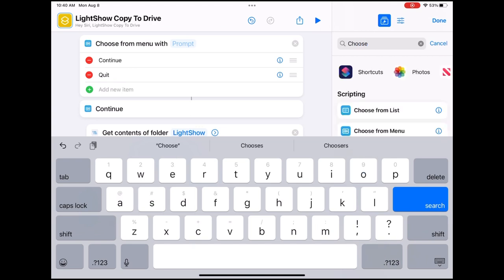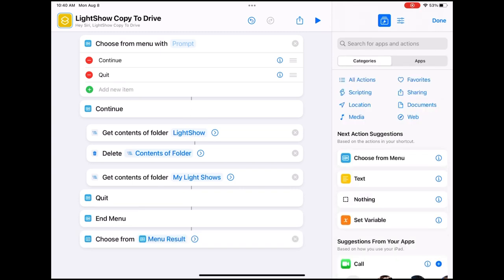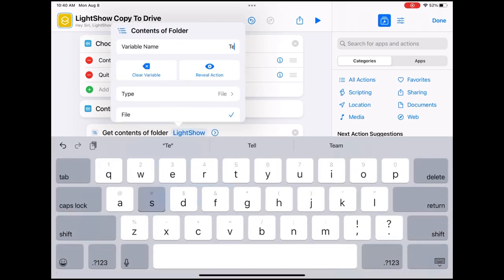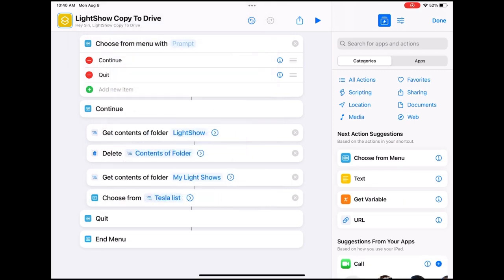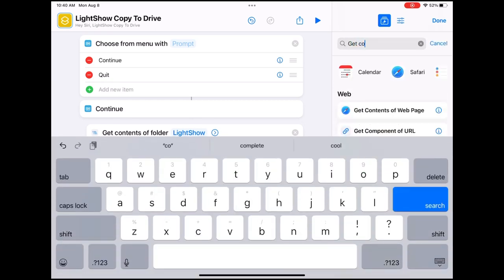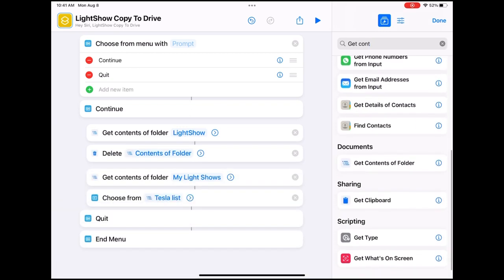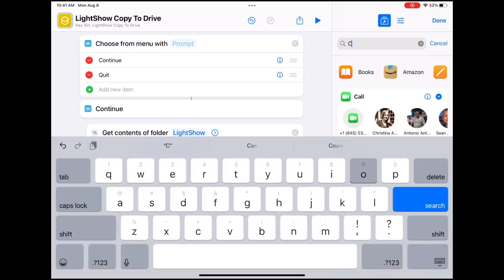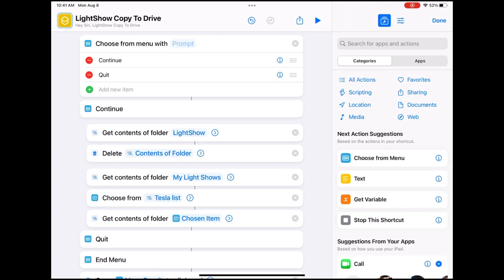Now let's do a search for 'Choose' and select 'Choose from Menu.' Give the variable a name and call it 'Tesla List.' Do a search for 'Get Contents' and look for 'Get Contents of Folder' — move that up as well. Then do a search for 'Copy' and choose 'Copy to Clipboard,' and move that up.